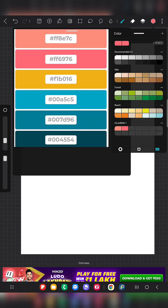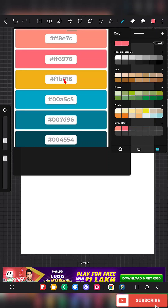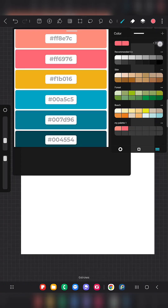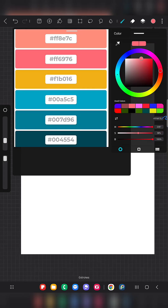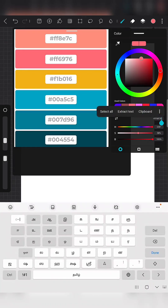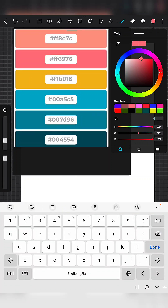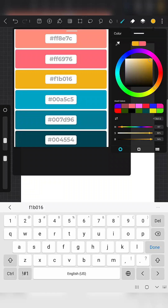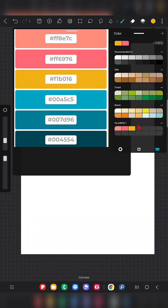Another way is if you know the exact hexadecimal value of a color, you can add it using that option. For example, for this yellow color I have the hex code — just click on it, go to the hex input section, clear the existing value, and enter 'F1B016'. That color will now be visible. Go to the palette and click to add it.